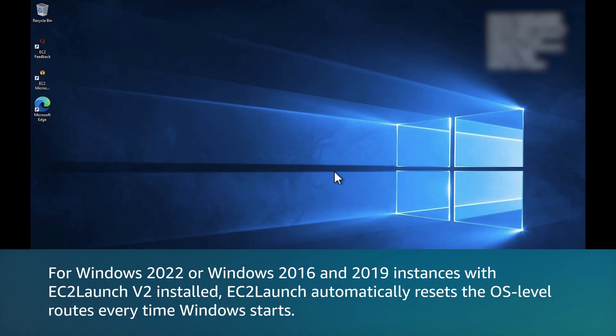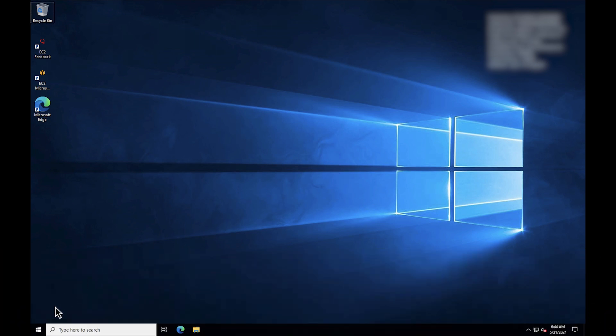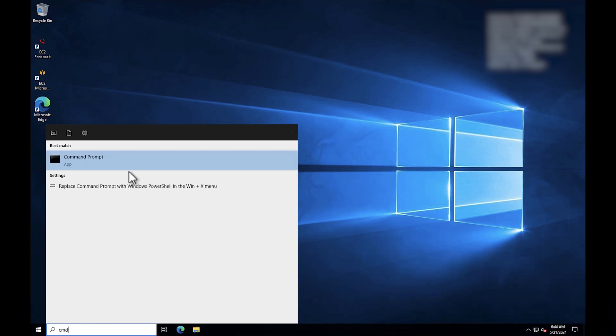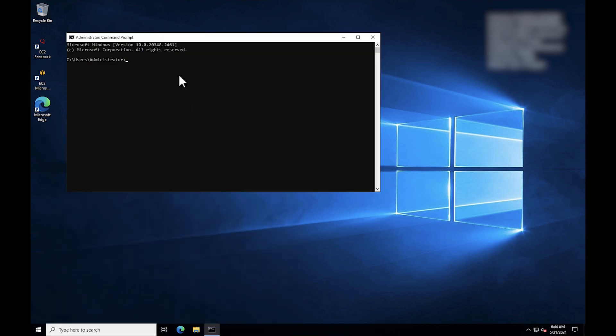For Windows 2022 or Windows 2016 and 2019 instances with EC2 launch v2 installed, EC2 launch automatically resets the OS level routes every time Windows starts. If you need to manually reset the routes without restarting the instance, then run these commands to start the EC2 launch v2 service.